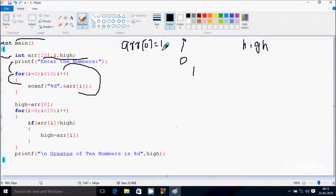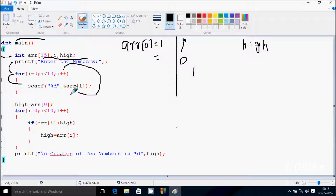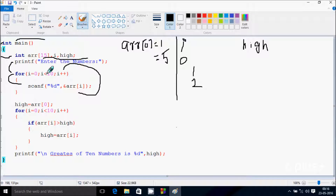Here after, that increases the value of i, so i becomes 1. Check the condition: 1 less than 10, condition is true. So the scanf function runs again, so arr of 1 position I'm going to enter 5. Now increase the value of i, so i becomes 2. Check the condition: 2 less than 10, condition is true. So arr of 2 position I'm going to enter 15.